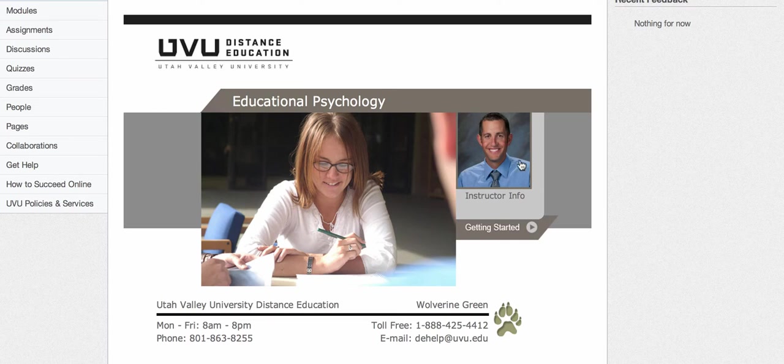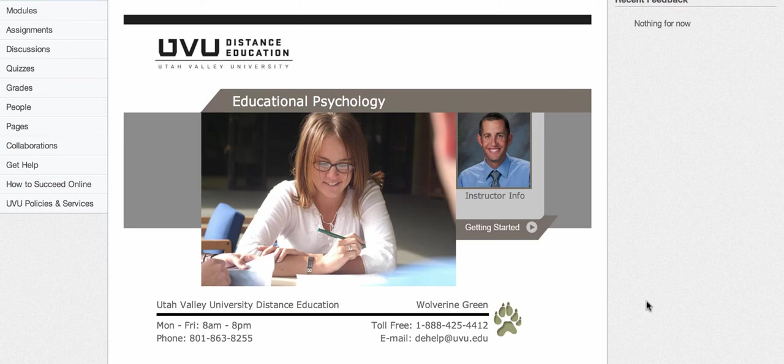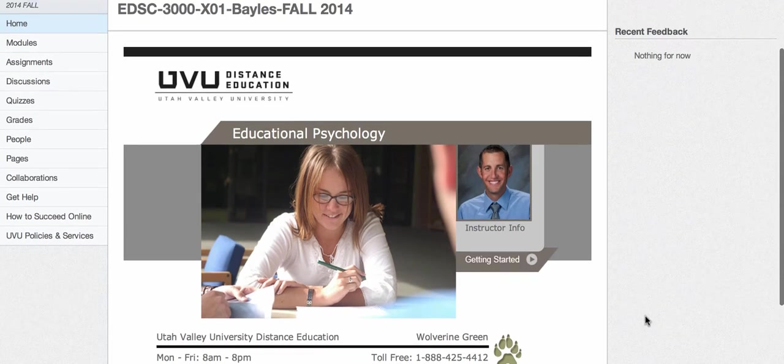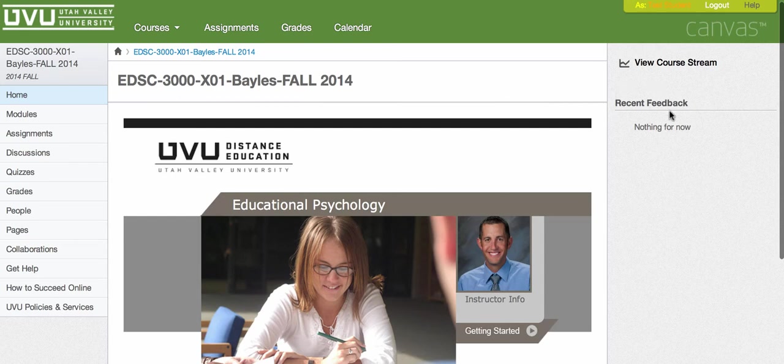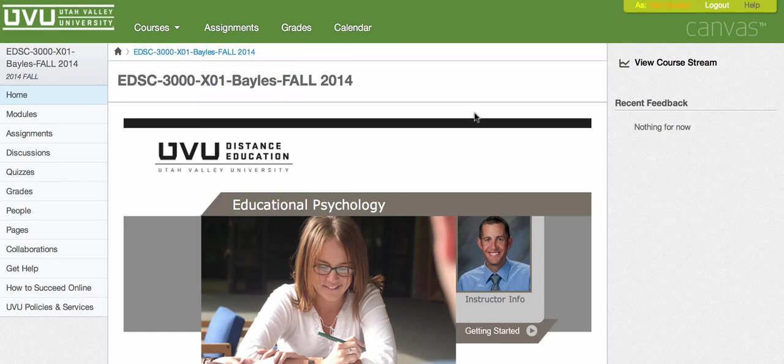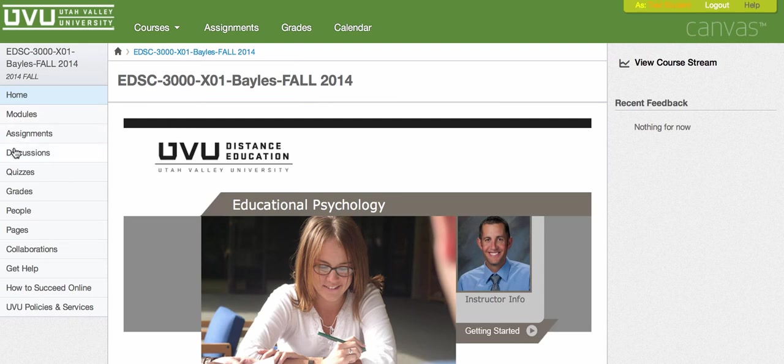So I'm going to show you around a little bit. You can see Mr. Bayless. He's going to be fantastic for you guys. So here's your little splash page. If there are any announcements or any assignments coming up or anything, they'll appear over here on the right where it says recent feedback. The main area where you want to spend your time is over here where it says modules.